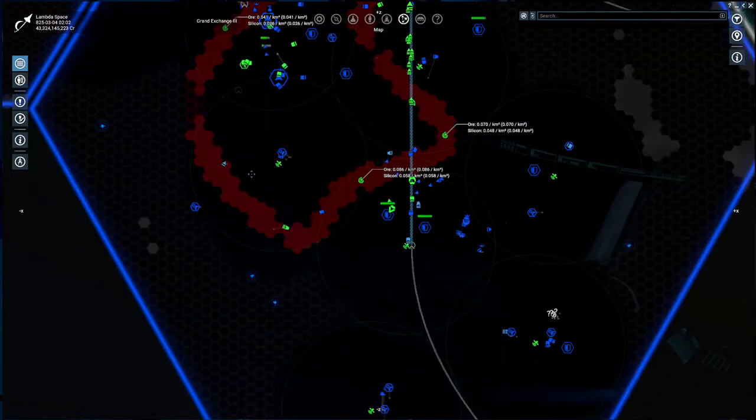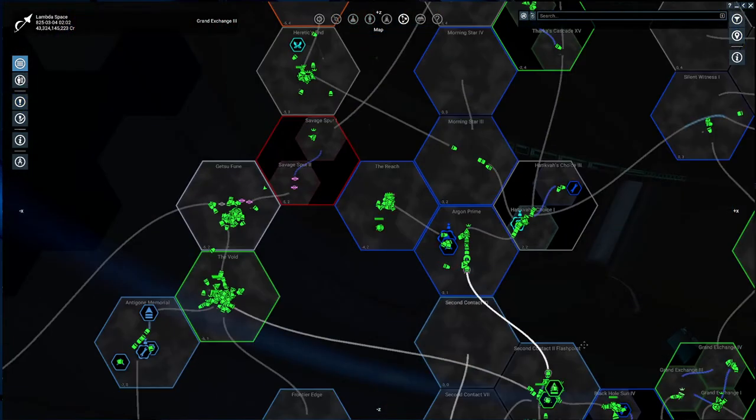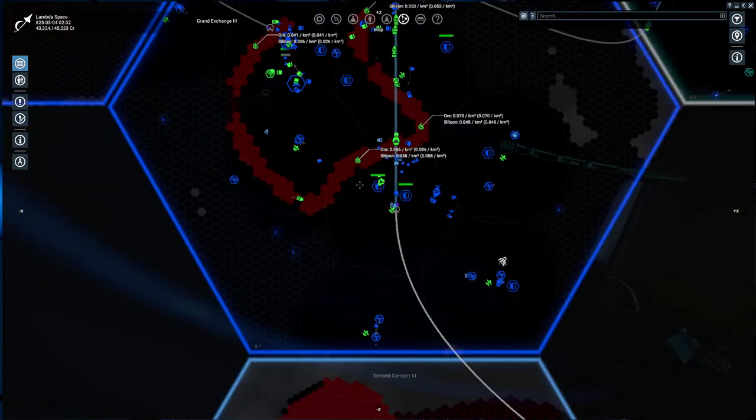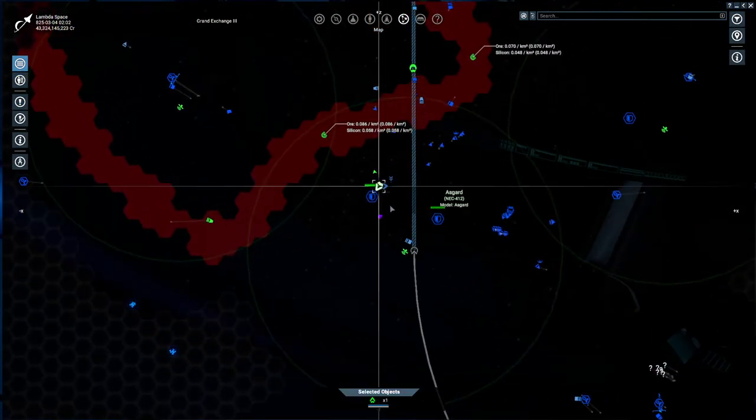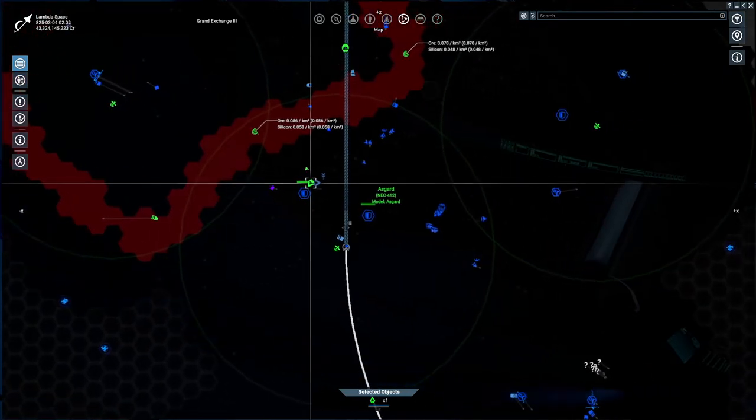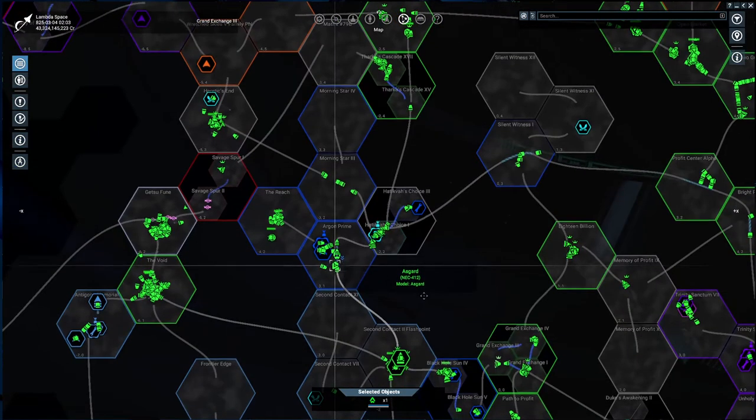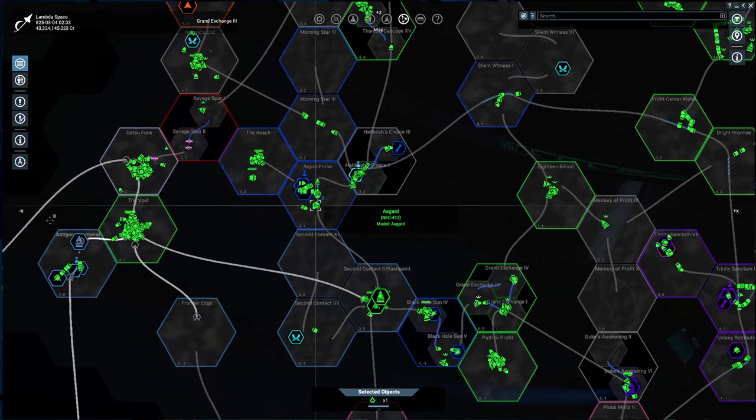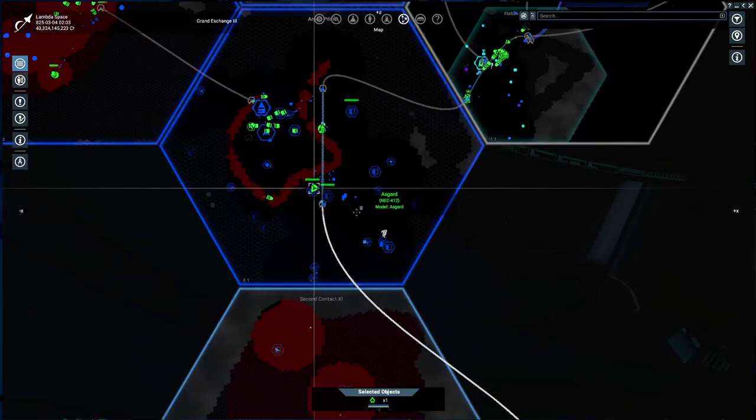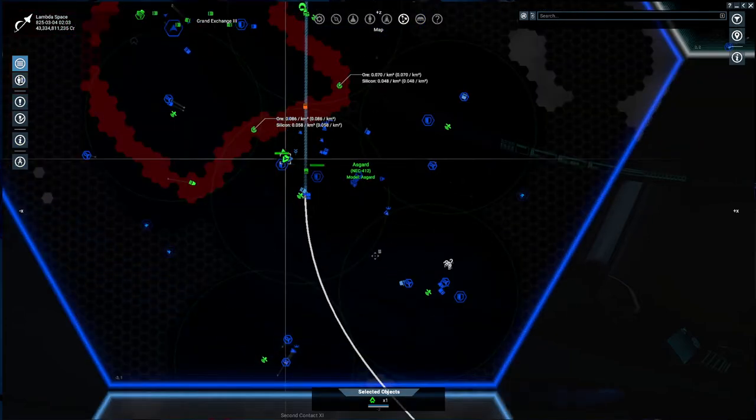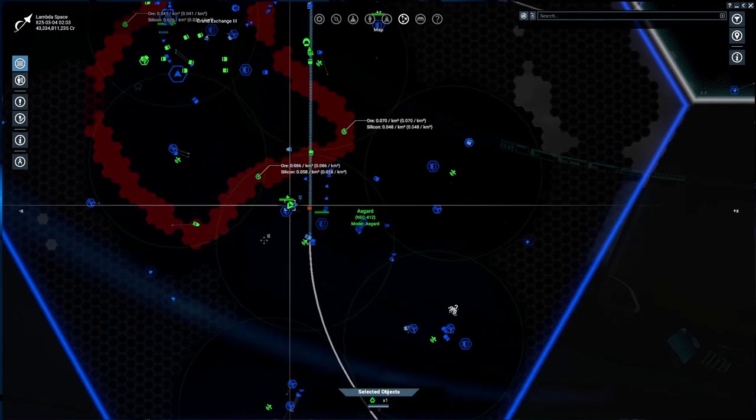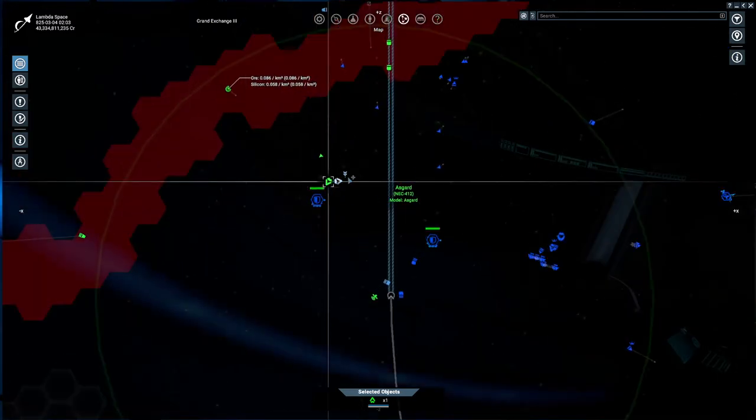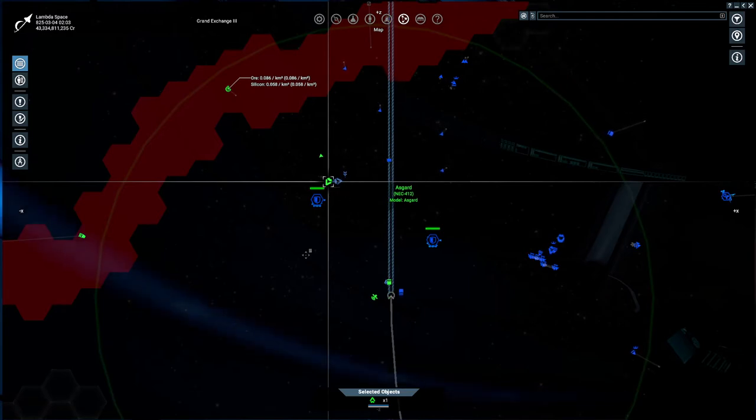He just reminded me that I could fight those Terrans, or at least the Asgard. So I built that Asgard when I noticed there was an Asgard once again in Argon Prime that was killing those two different stations. So I set an alarm now when an Asgard comes. I went to destroy the Asgard. It took only a few seconds. I can't one-shot it, but with just one Asgard it's very short work to kill another Asgard.